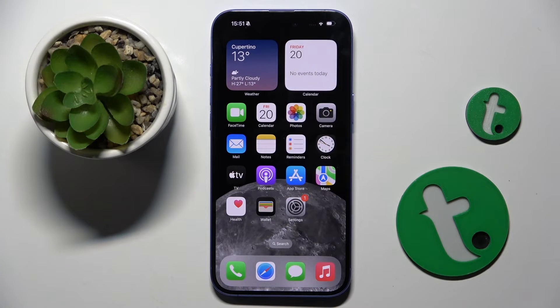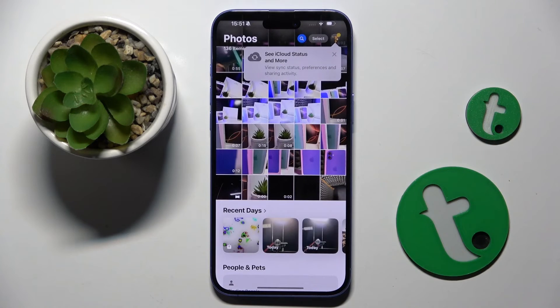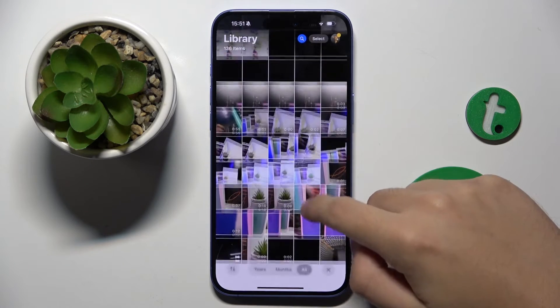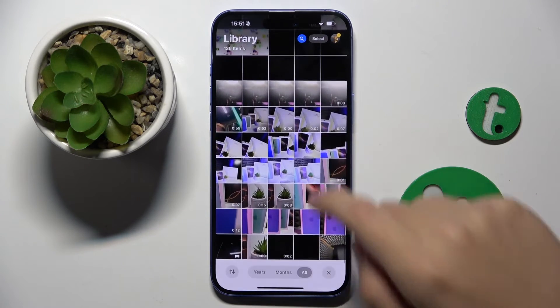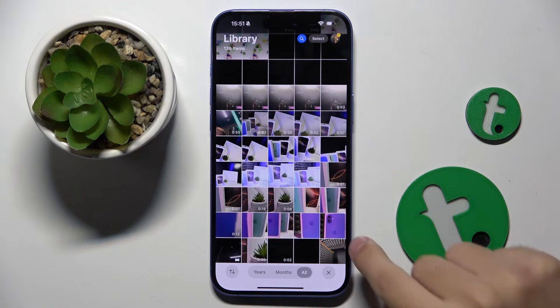Firstly, we have to open our Photos app, and here we have to choose the photo that we want to hide — for example, this one.